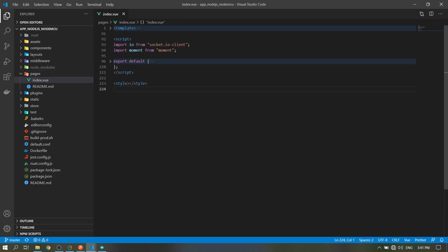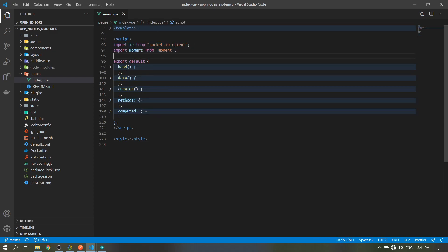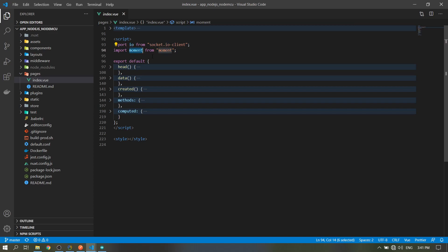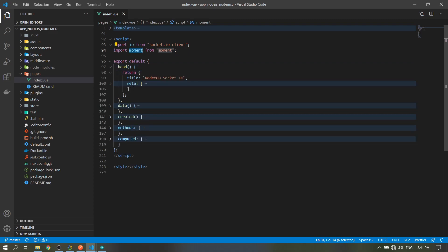The first thing we will discuss is the script. So I imported the packages, socket.io and moment, for our conversion of time and date in the head part.